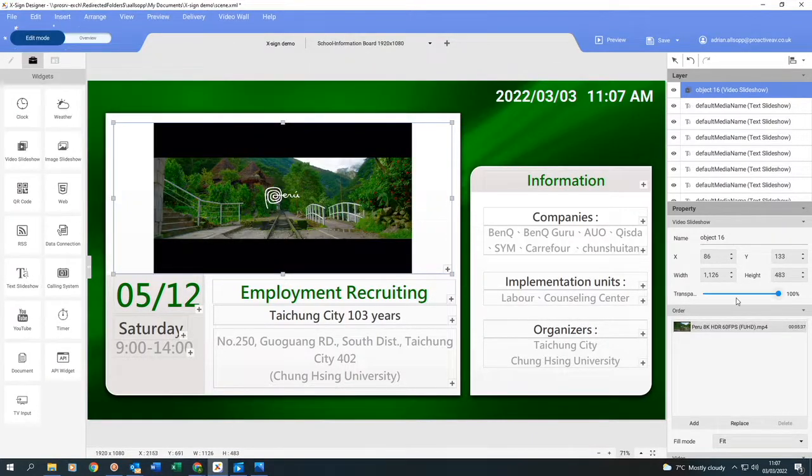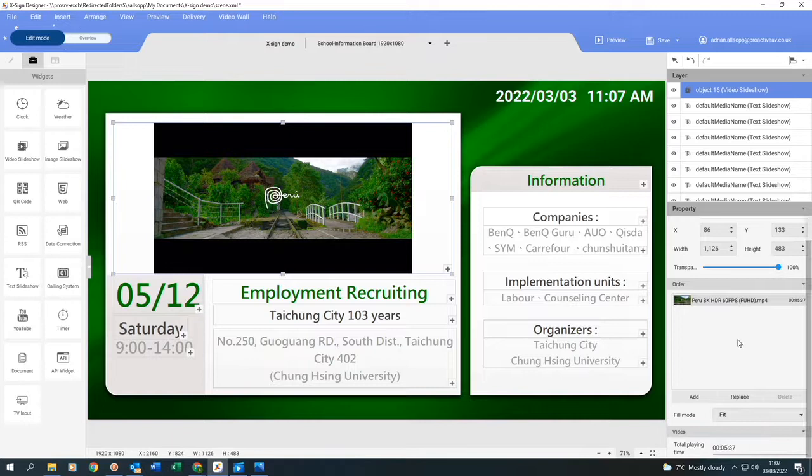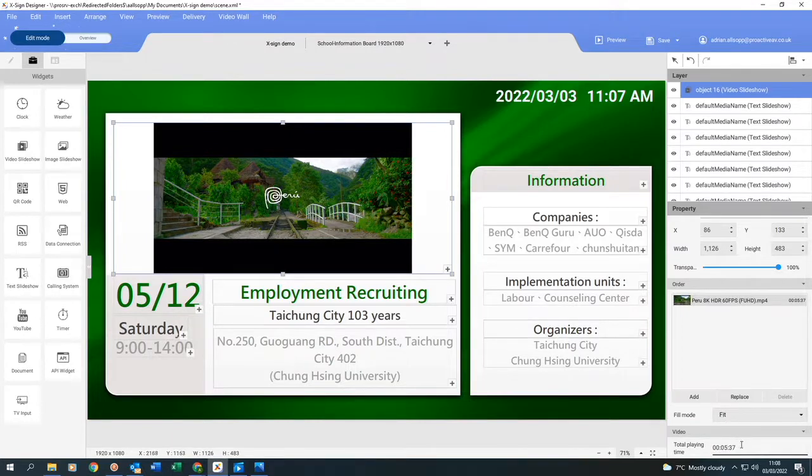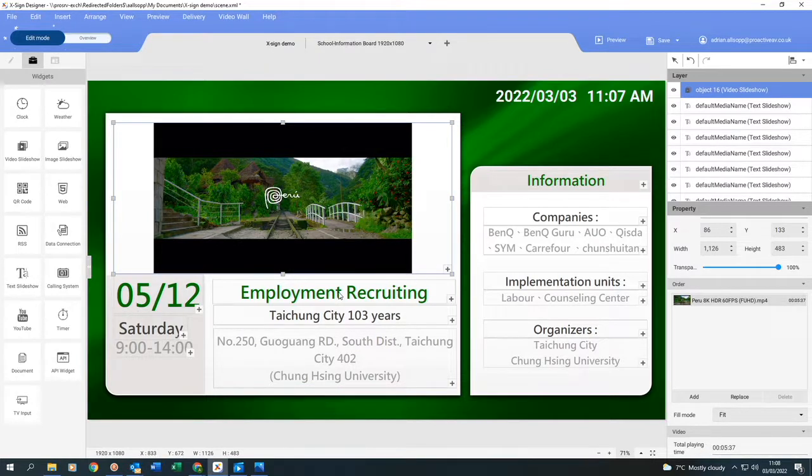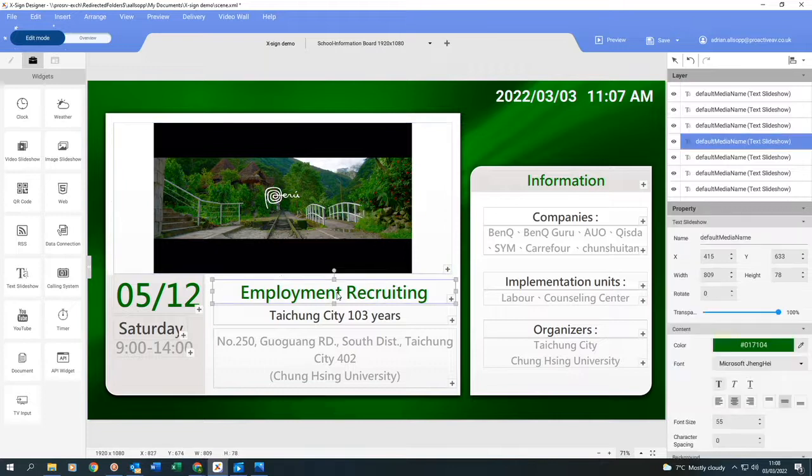The video appears in the box. If I now go over to the right hand side, I can decide if I want the video to fit the box, which I do. I can see that the playing time of this video is 5 minutes and 37 seconds.